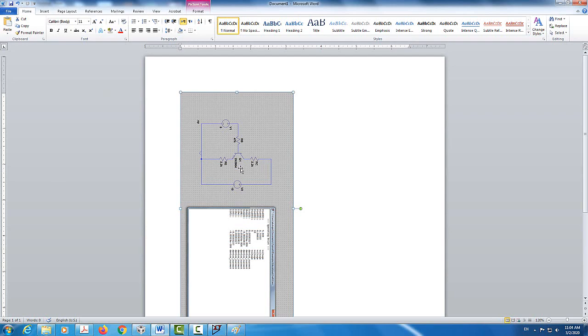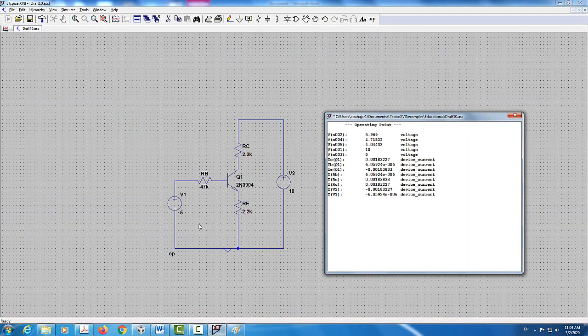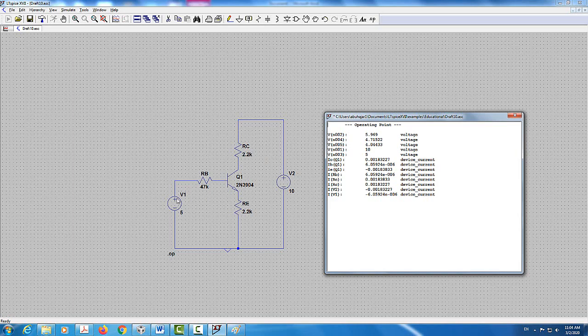This was a very quick way of using LTSpice to simulate a circuit with a transistor using the DC bias point or operating point. I hope you enjoyed this video — a quick tutorial on how to use LTSpice to simulate circuits with BJT transistors.